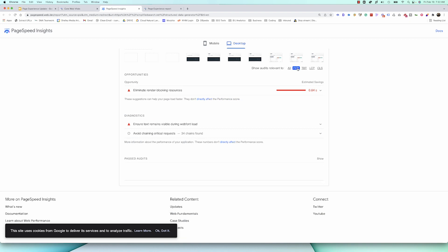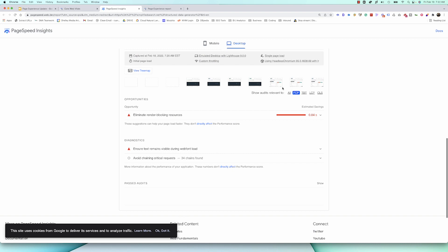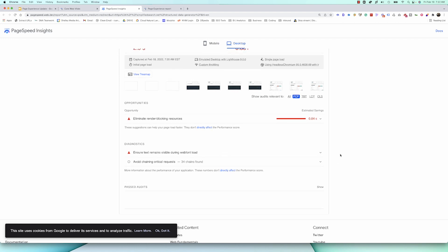But I can go through here and see all the different things that are maybe causing issues on my site, and I can try to figure out how to solve them. This isn't something that's super easy all the time. Sometimes it does take some technical acumen to fix these, but Google tries to give you some help.